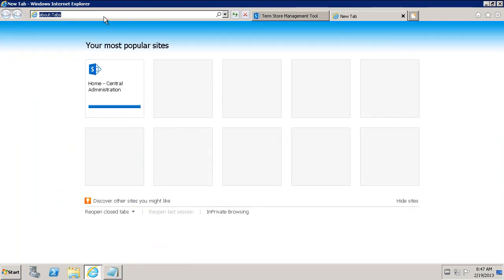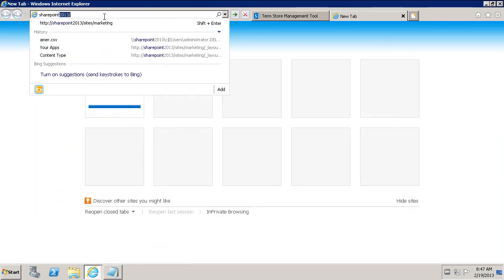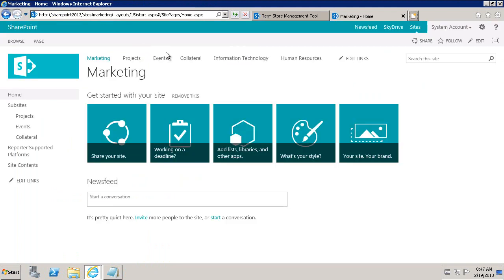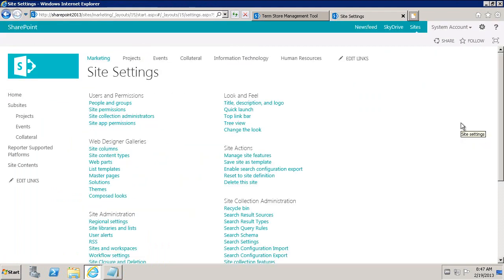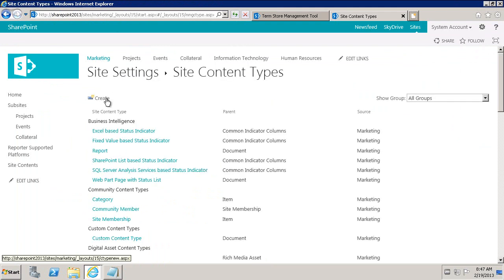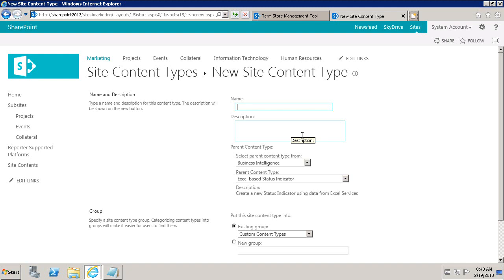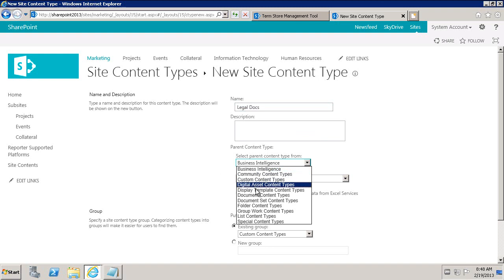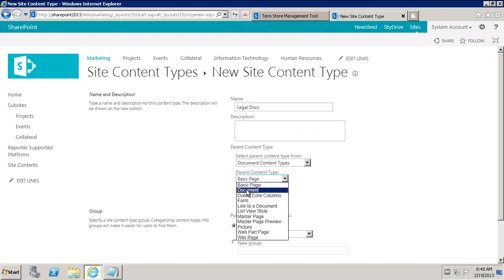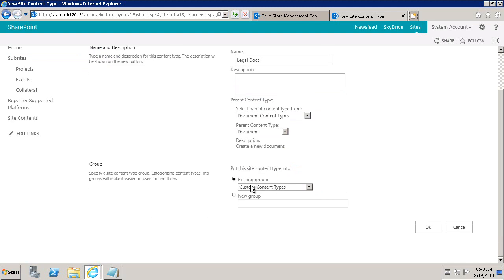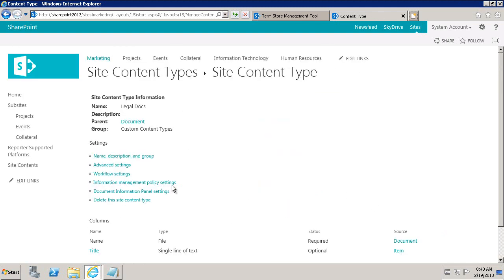We'll consume the managed metadata through a column. Let's go to our SharePoint 2013 marketing site. We'll go to site settings, and then to site content types. We'll create a new content type. We'll call this Legal Docs. This is based off a document content type, so it is a document. We'll put it under the custom content type and click OK.